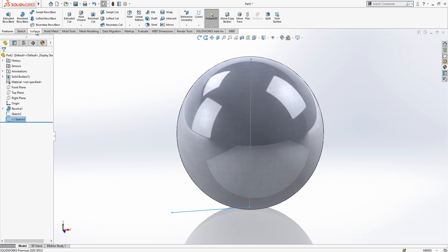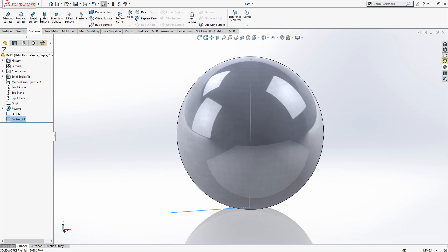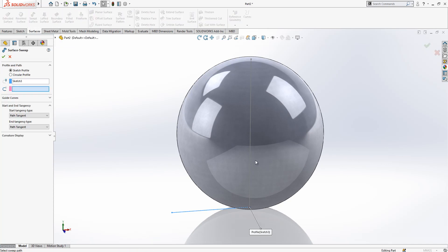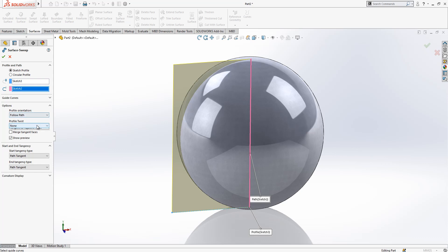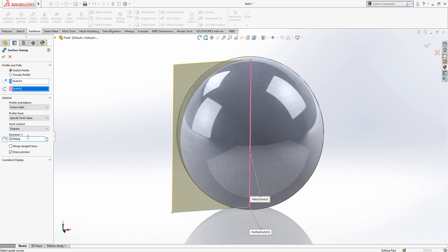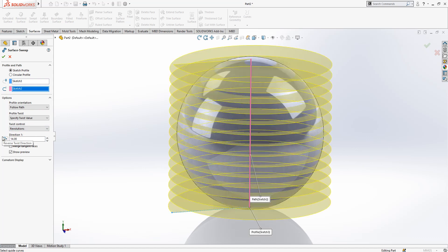And then we go to sweep surface and we have this line - this is profile, this path. And then options profile twist, this value here - revolutions maybe 14 is good for now.